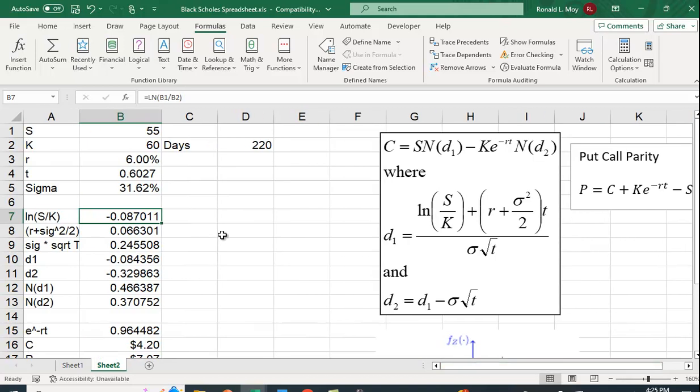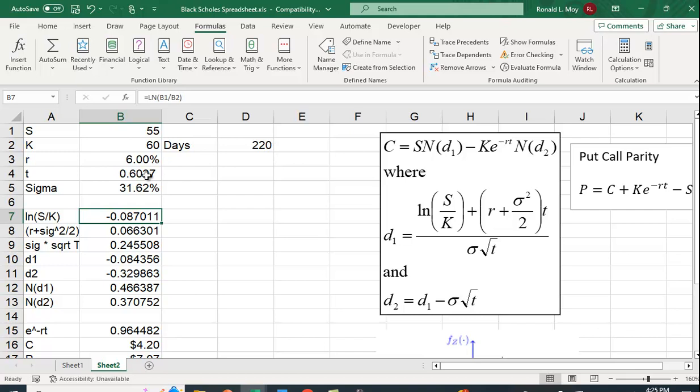So I have an example over here. The stock price is 55. The exercise price is 60. The risk-free rate is 6%. The time until expiration is 220 days, but here I divided it by 365 to get 0.6027. And the standard deviation of the stock's returns is 31.62%.